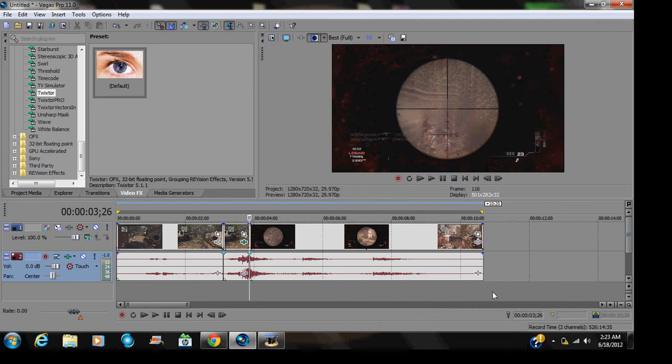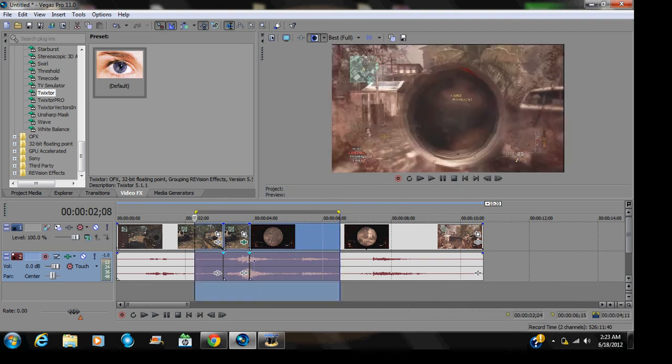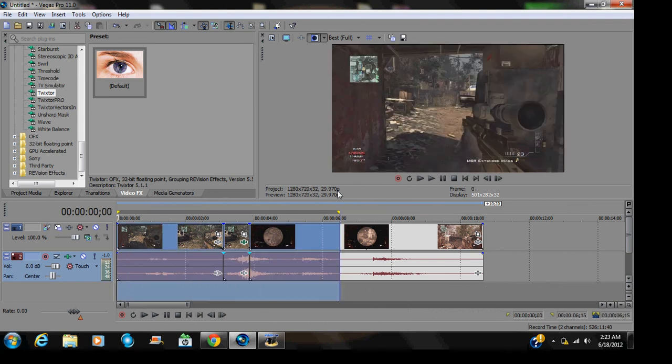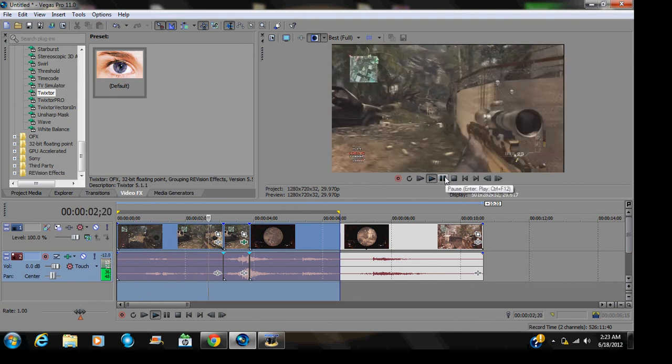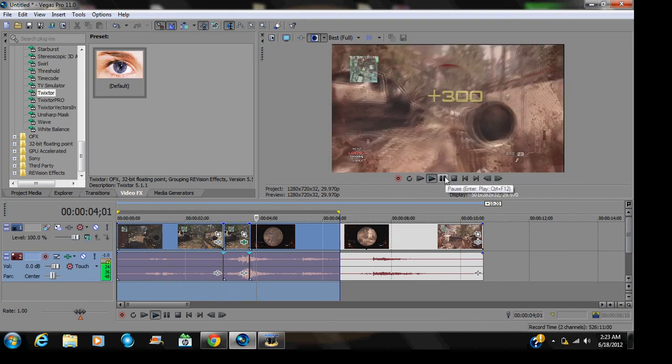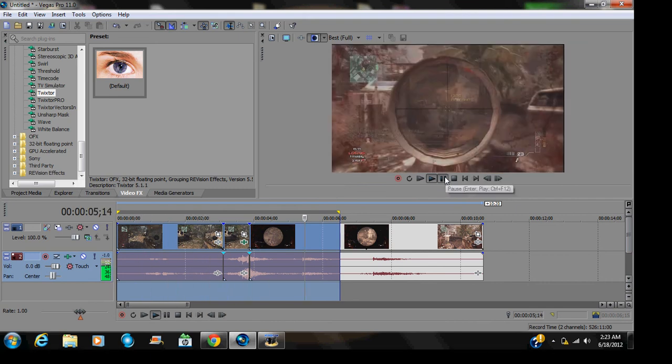And alright, so I exit out. I can go play the clip here. I'm not going to play the whole thing, I'm just going to play that, and this is what I get.